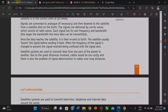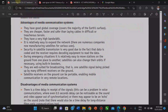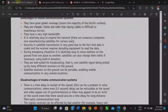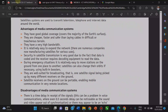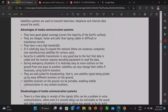The carrier waves flow along with the signal. The advantages of satellite communication systems are: they have good global coverage, they are cheaper and faster than laying cables, and they have a very high capacity, using the satellite with a wide reach.